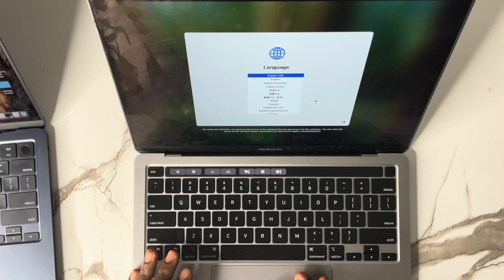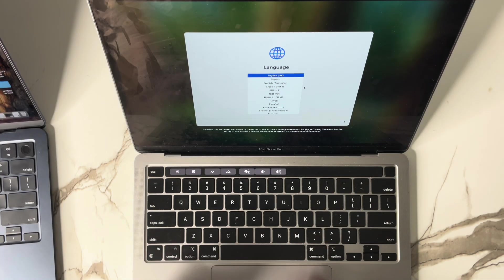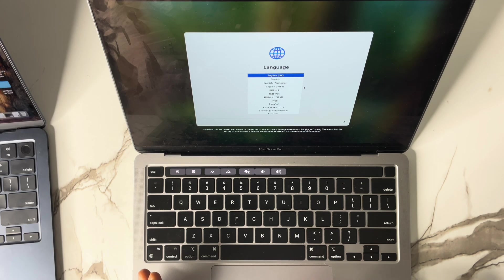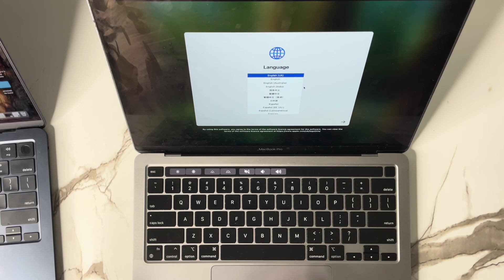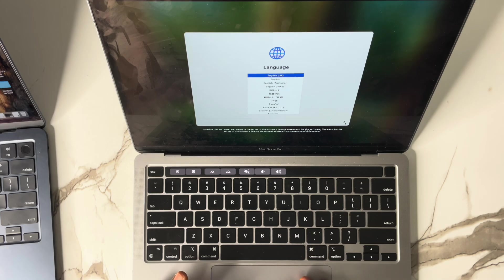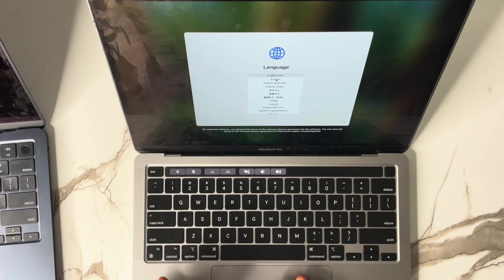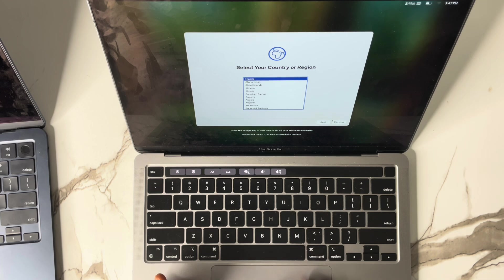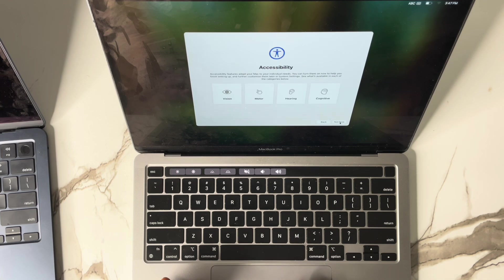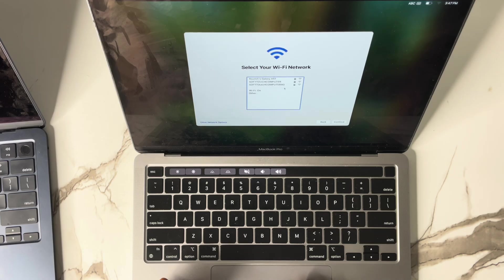You got a MacBook from the online store, from eBay as a used or fairly used item, or you were gifted one by a friend or family — maybe from overseas. Either way, you are not the one who bought it brand new and you're trying to set it up. You select the country, the English language you want, select your country like Nigeria, then click continue.